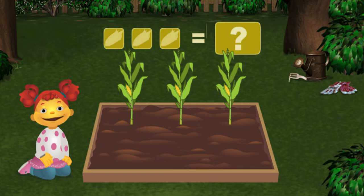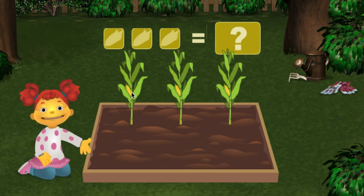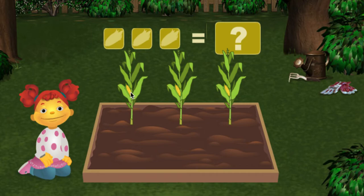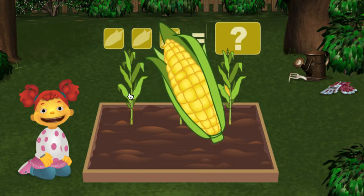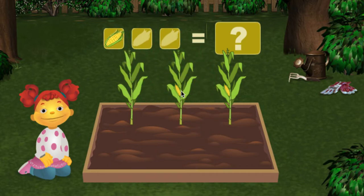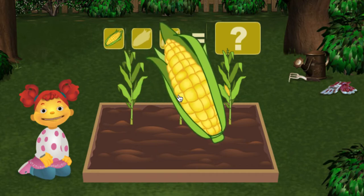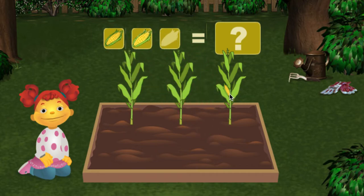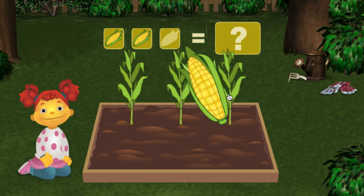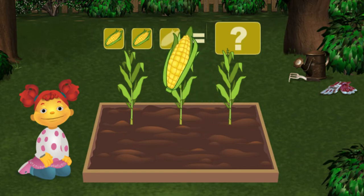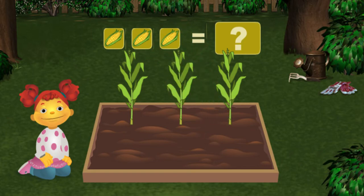Click on the vegetables to count and gather them. Let's count the corn. One, two, three — three ears of corn.